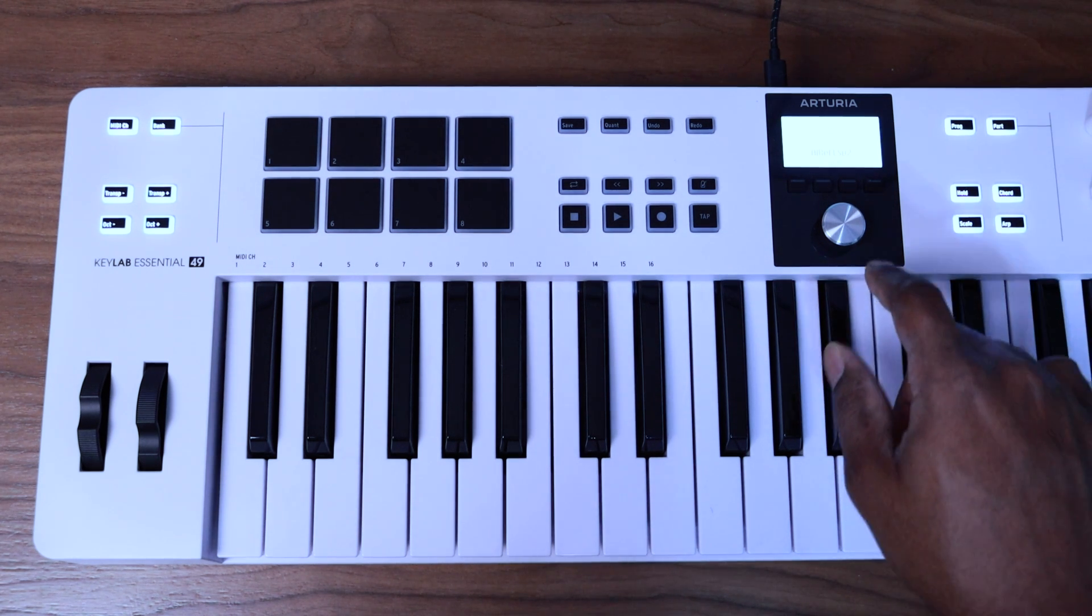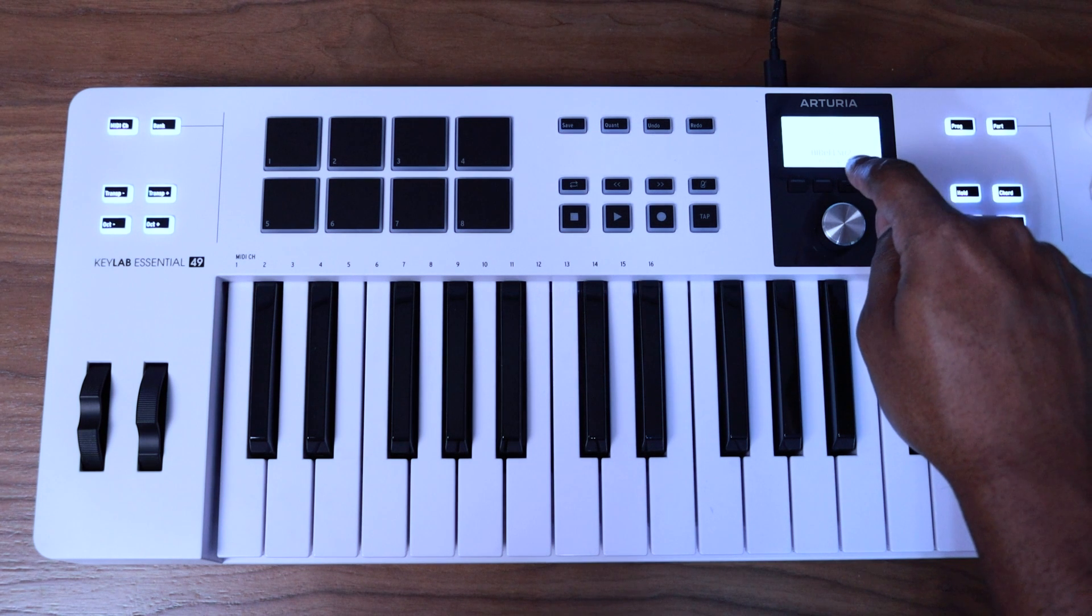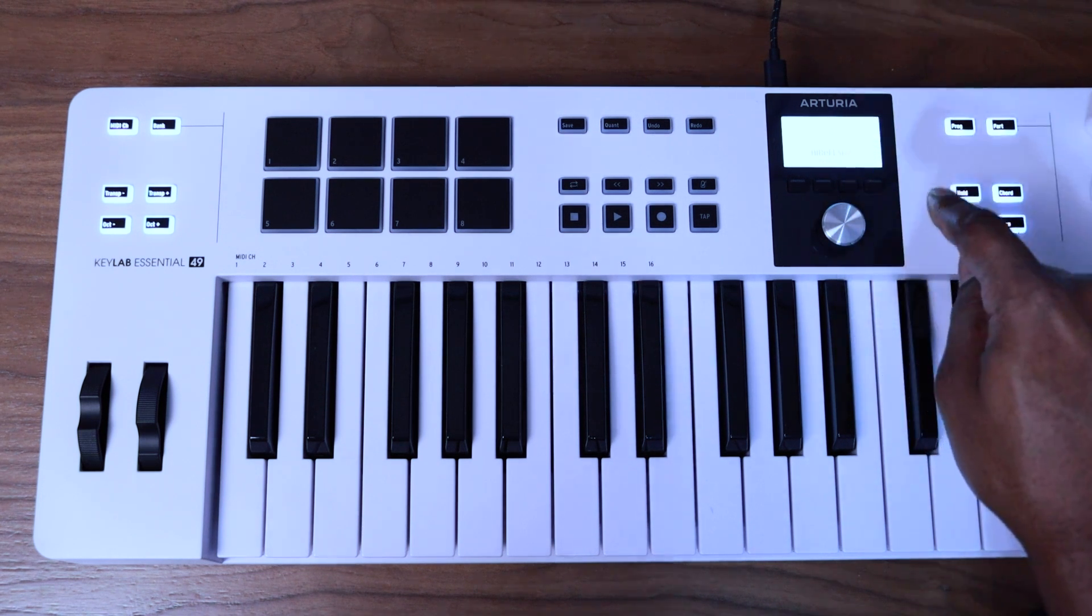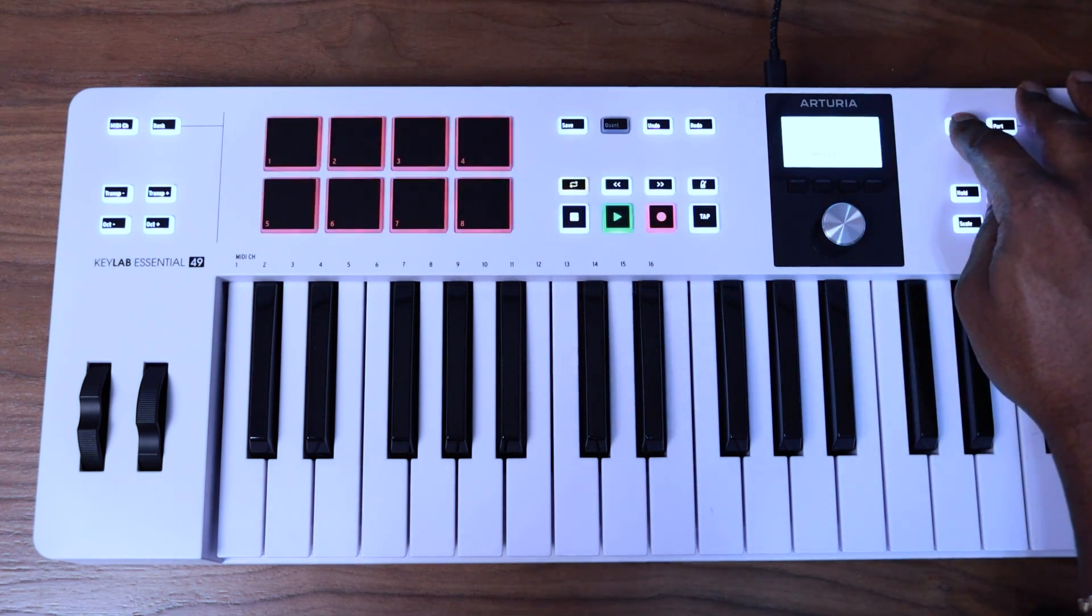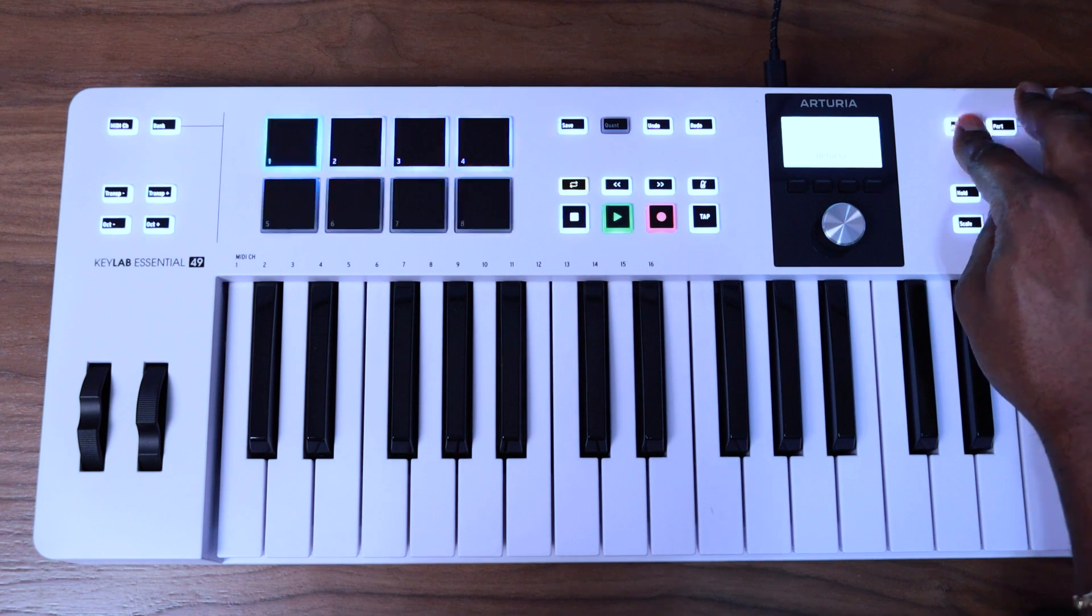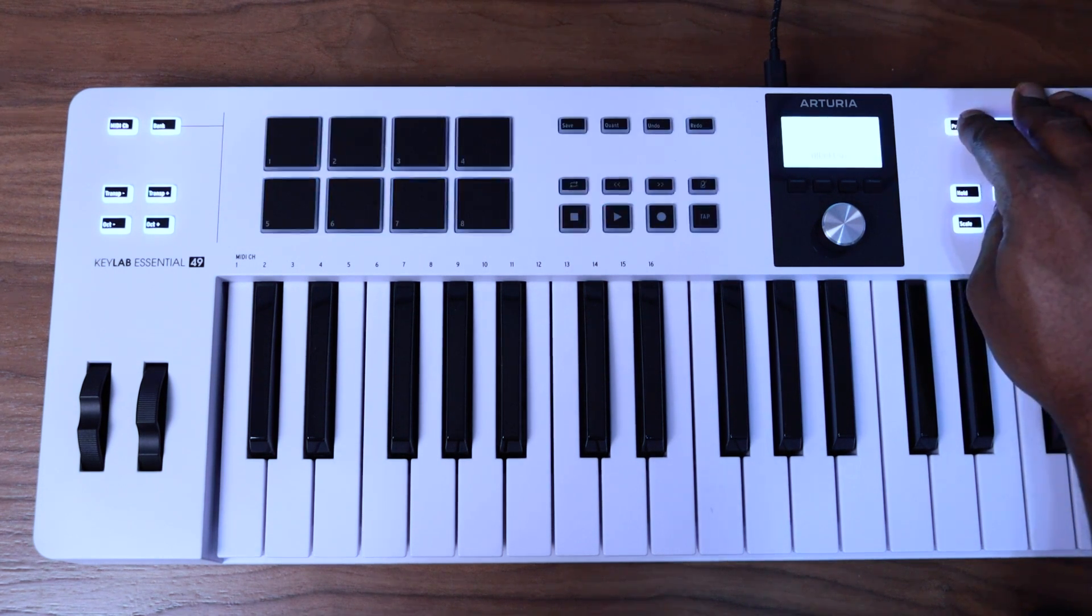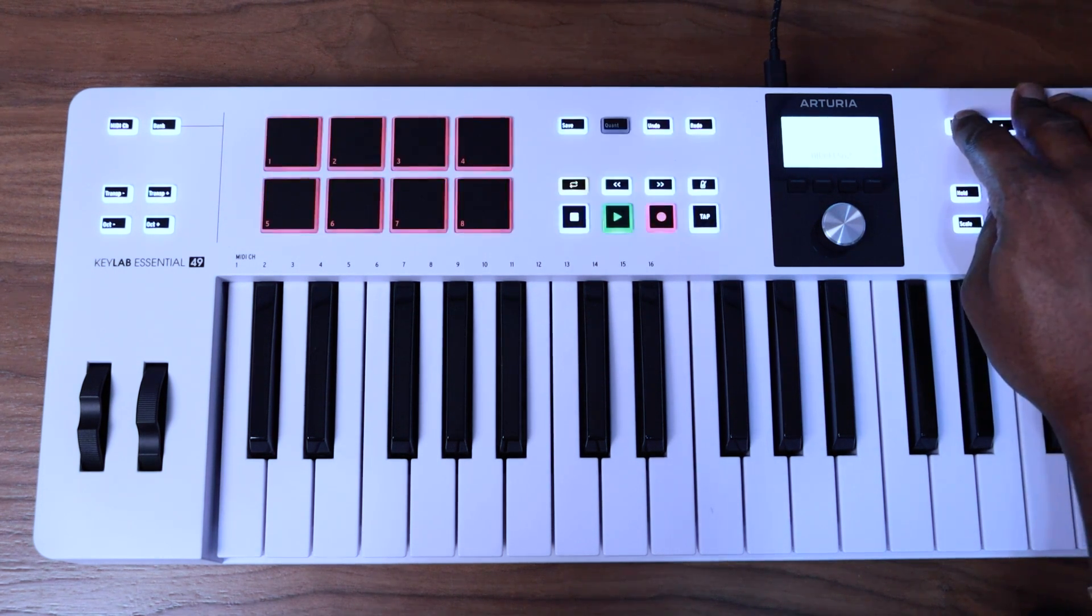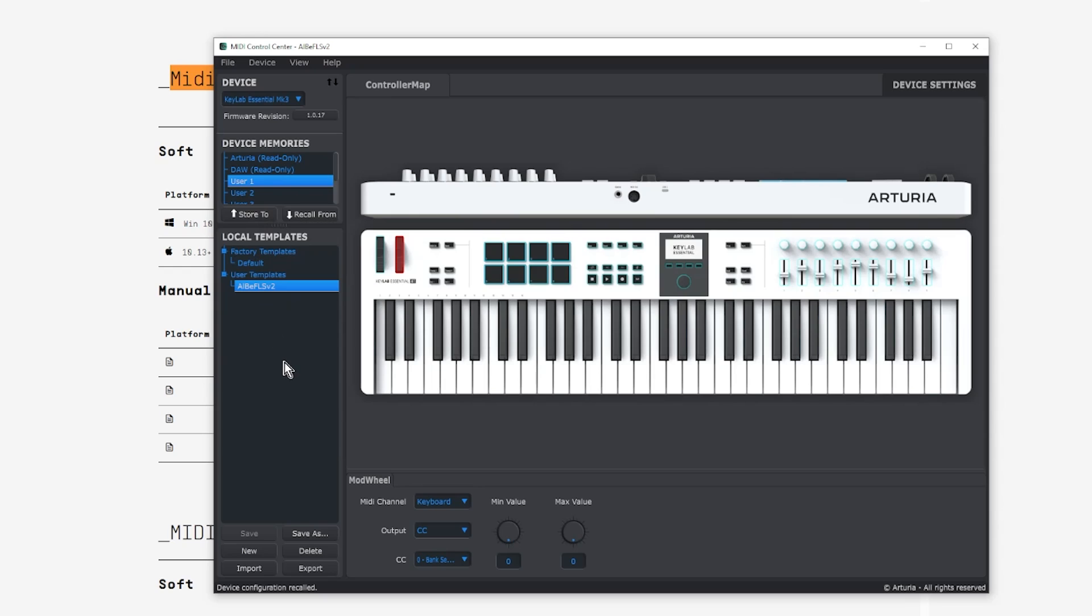Now you should see on your LCD screen that it says albflsv2. If it doesn't, just toggle through your programs and make sure that you are actually inside of user mode, and that's where you should see it. Once you see that on the keyboard, now you know that you have pushed the template to the keyboard. It's actually enabled on the keyboard, so that means the keyboard is already running in that function, in the user function using my template.